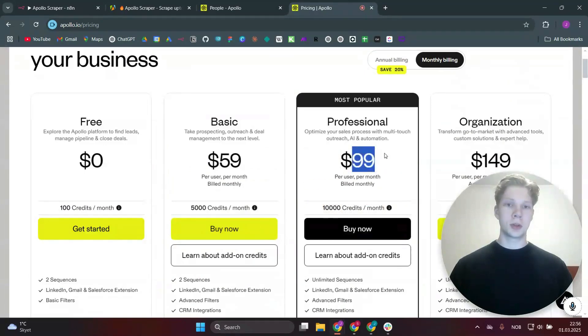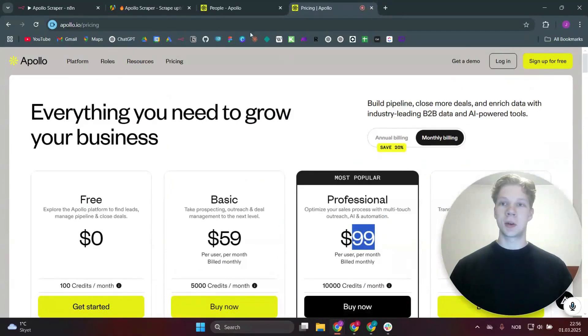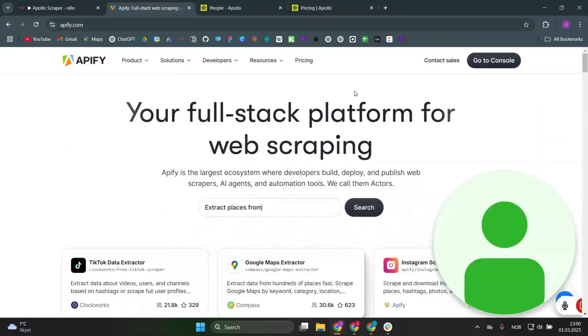To avoid this, we're actually not going to scrape directly from Apollo. Instead we're going to use a site called Apify, which is basically just a website hosting many different scrapers.